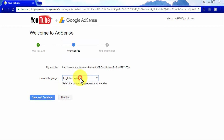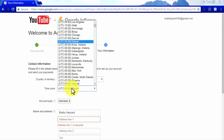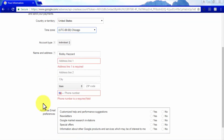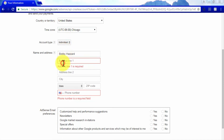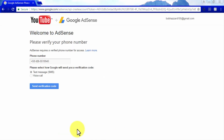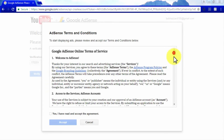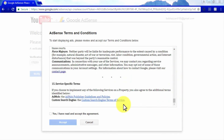This website will be your channel's URL by default, so you will only need to select the language and click Save and Continue. You will then need to enter your information, including country or territory, time zone, account type, name and address, and AdSense email preferences. Then click Submit my application. In the next step, verify your phone number by text message or voice call, then read and accept the AdSense terms and conditions by checking the agreement box and clicking Accept.